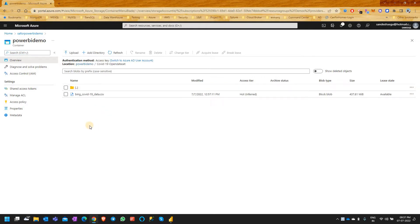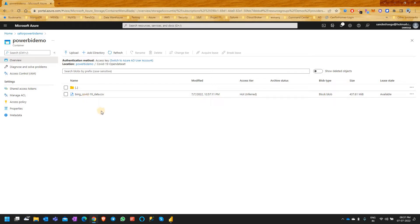This is an open data set that is provided by Microsoft and it has the statistics of COVID-19. So today for this demo we will be using this data set right here.